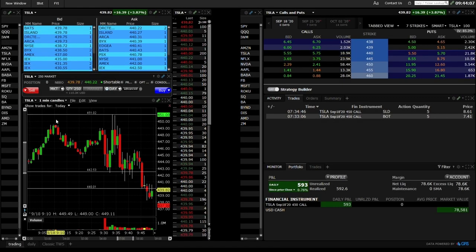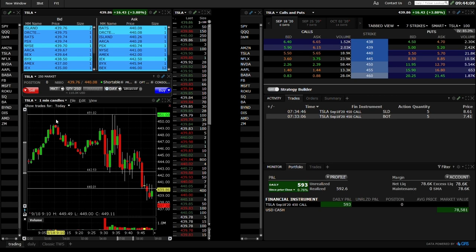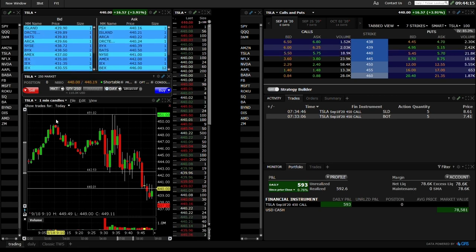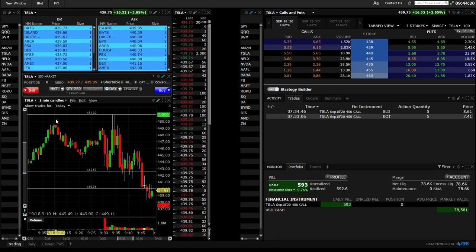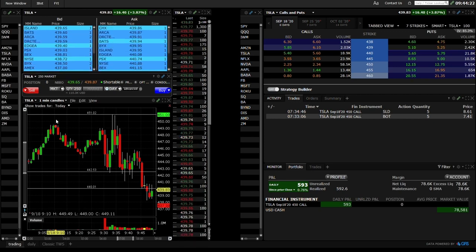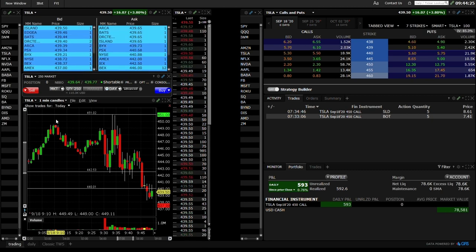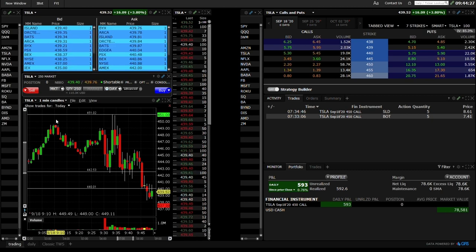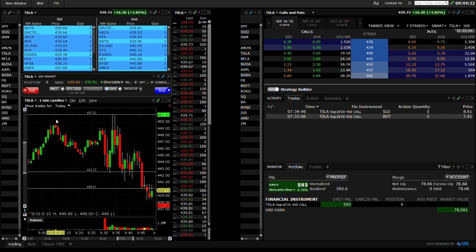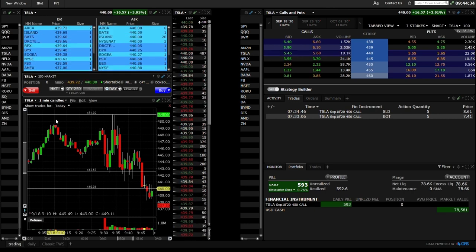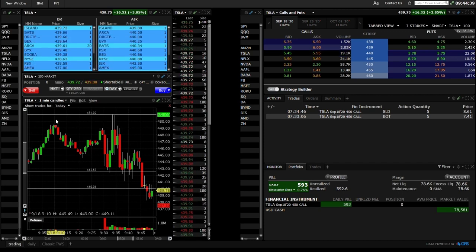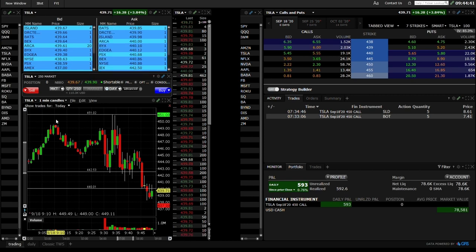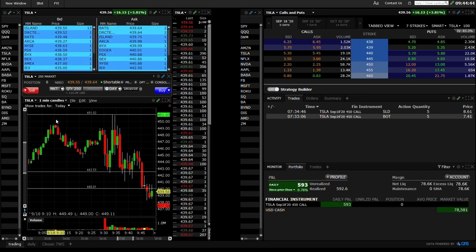This is my Interactive Brokers platform configuration for scalping options. I'm a scalper so I have this set up to where I can take trades quick and just take quick profits — in and out really fast. Just to go over exactly how I configured it, because it took me a little bit to get everything the way I like it. Overall, Interactive Brokers is an awesome broker. The only downside is their TWS software is not necessarily the most user-friendly, so it takes a little bit to get used to.